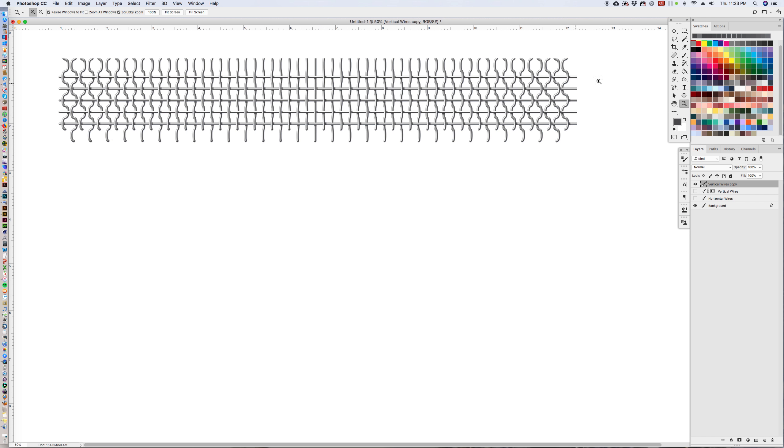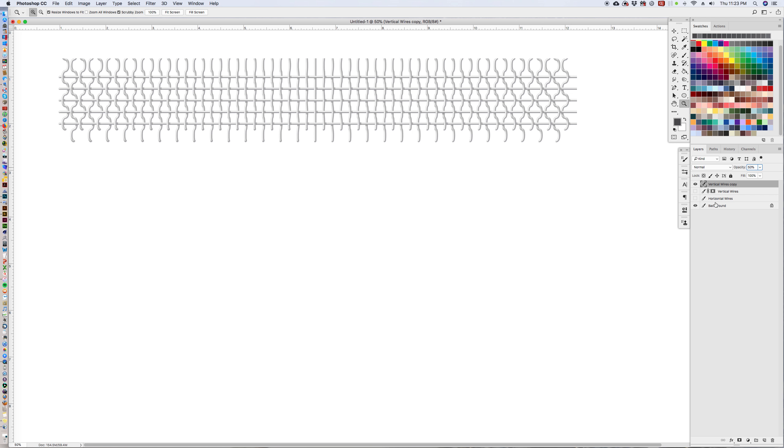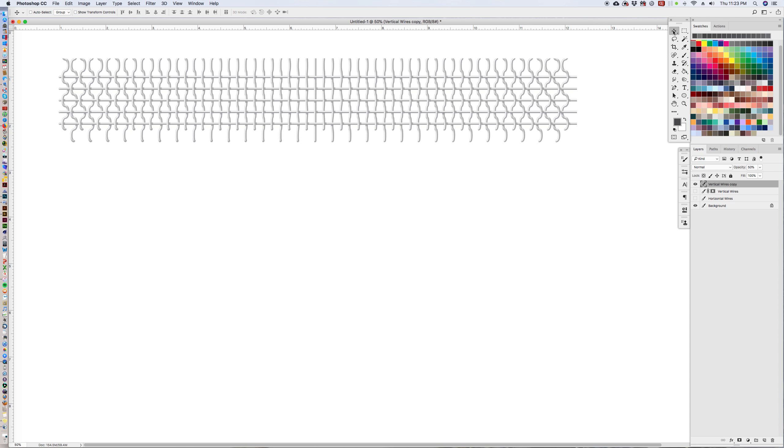And now we're just going to start duplicating this layer but we're going to put it down to 50%. Once we have it at 50% it'll be easier to duplicate. We're going to go to the move tool.